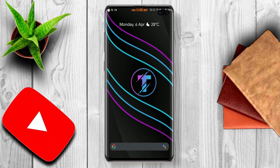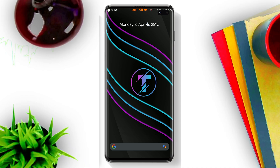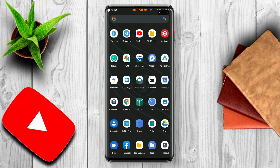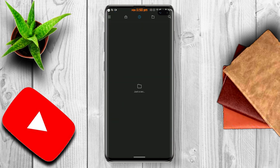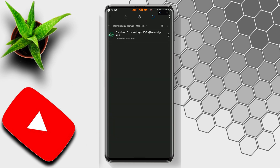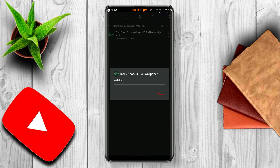Go to the description box and download the file. This wallpaper is available for 18:9 and 16:9 aspect ratio screens. Go to the file location and click on the APK to install. After the APK is installed, you need to go to the home screen.